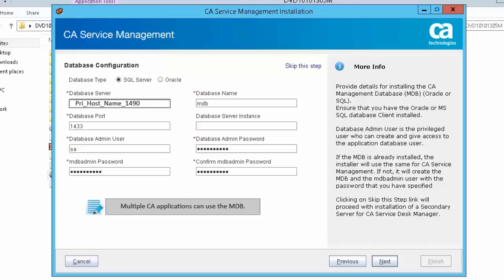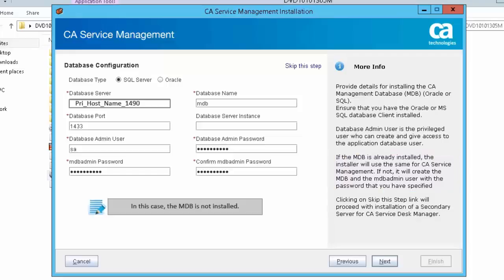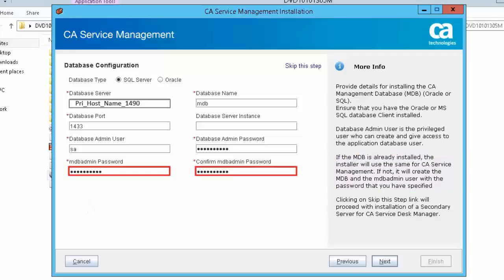Multiple CA applications can use the MDB. If the MDB is already installed, the installer will use the same MDB admin user password for CA Service Management as was specified at the time of the MDB install. In this case, the MDB is not installed, so you need to specify the password for the MDB admin user.